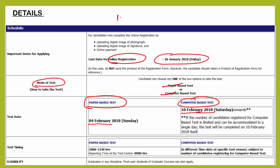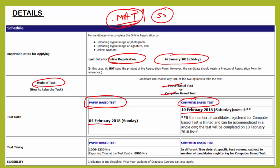The best part of MAT is they do not care about your graduation percentage. In other exams like CAT, CET, and CMAT they want a minimum 50% in graduation, but in MAT if you have just passed graduation then also you are eligible to write the exam and most colleges accept the MAT score. So if your graduation percentage is not even 50% but you want to complete an MBA, you can write the MAT exam and choose the college accordingly.